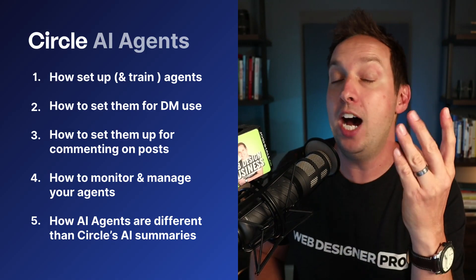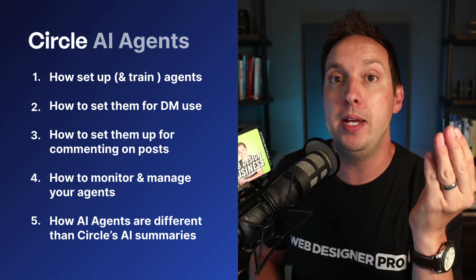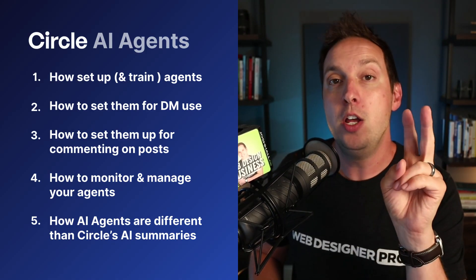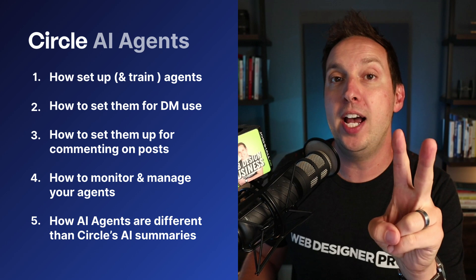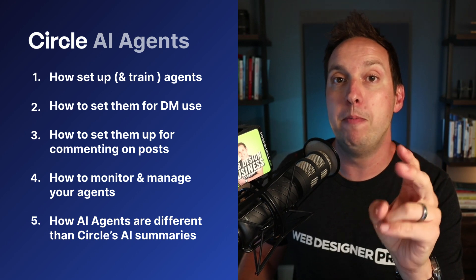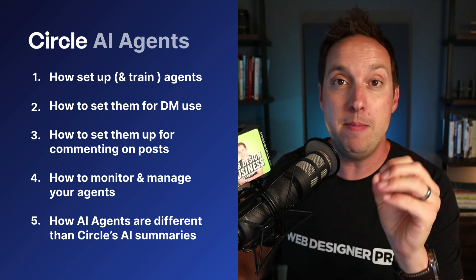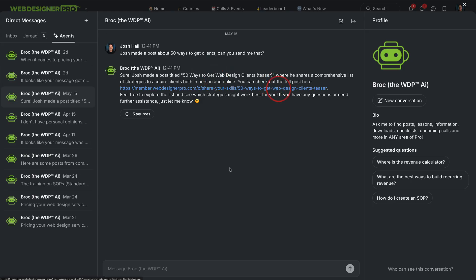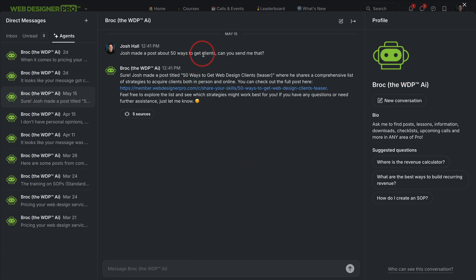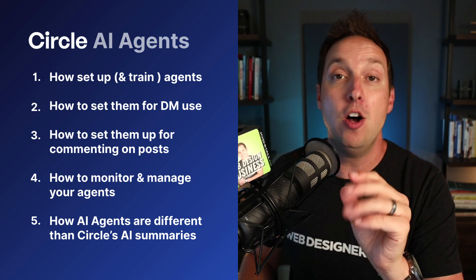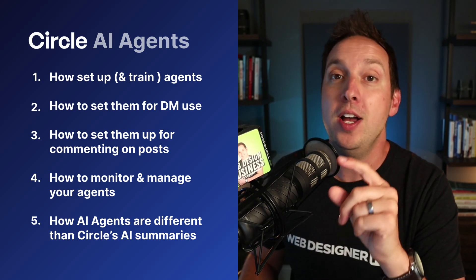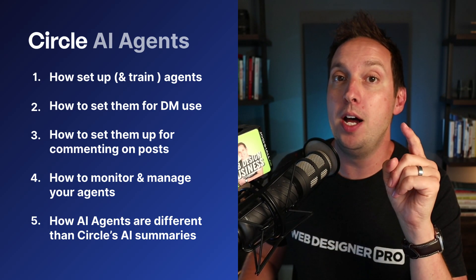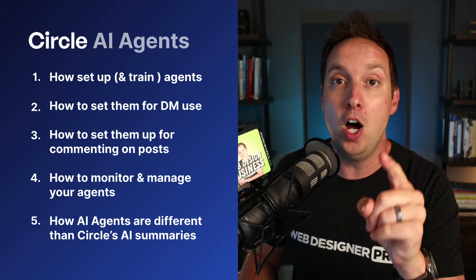Number one, how to create them and train them based off your material. Number two, I'll show you how to set them up for DM access for your members, like you see here in my community where members get DM access to an agent that you create that answers questions, gives them coaching potentially, links to resources in your community.